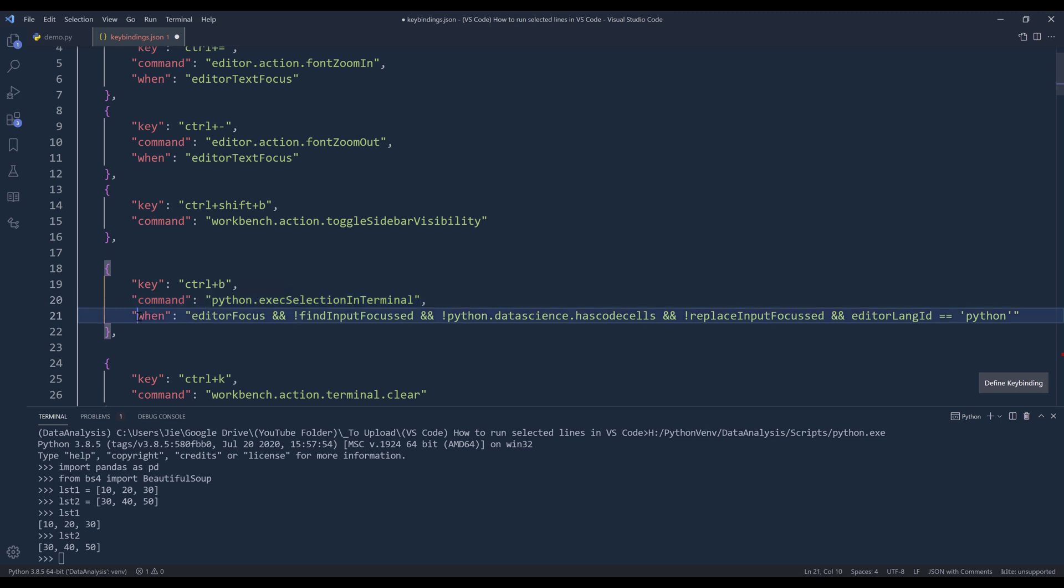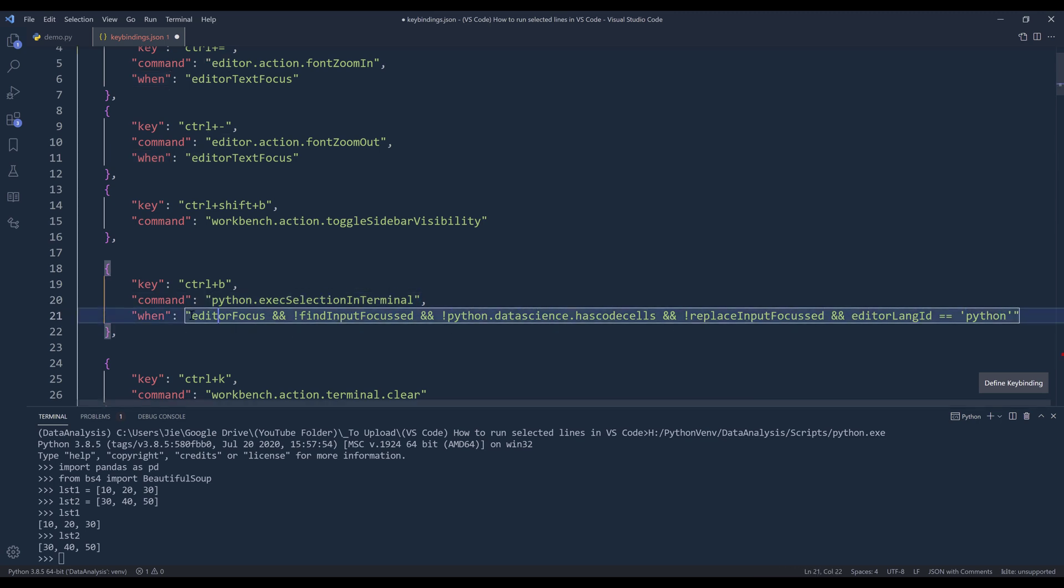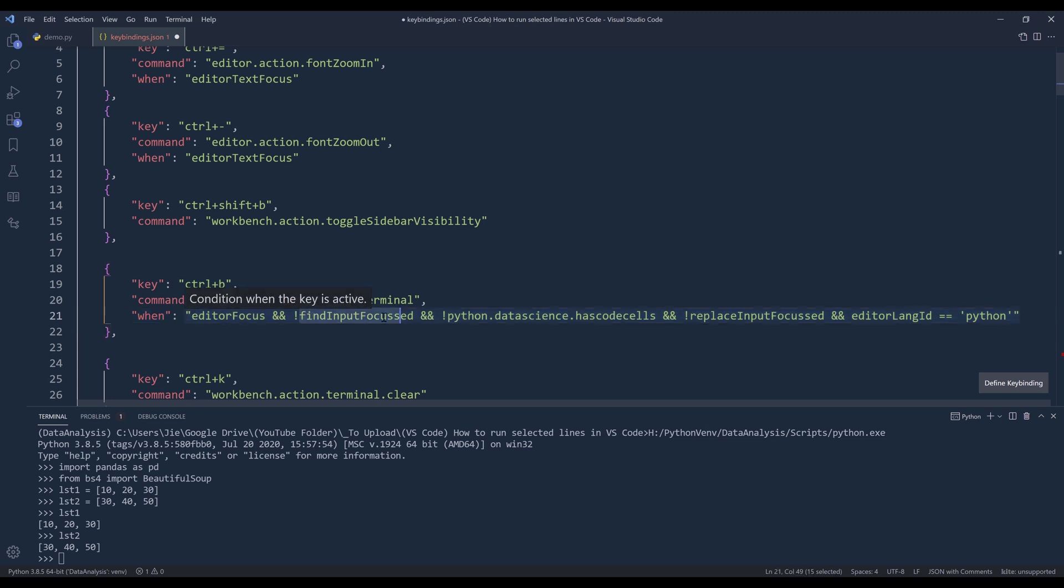And I want to be able to execute this command in the following settings. So this one is when my focus is on the editor itself, or my focus is on the find input focus. Next thing, this one is for a Jupyter notebook, I'm not so sure.